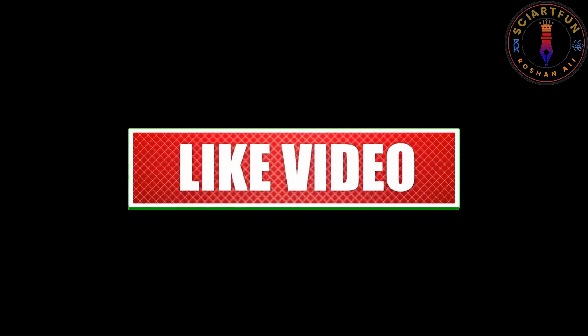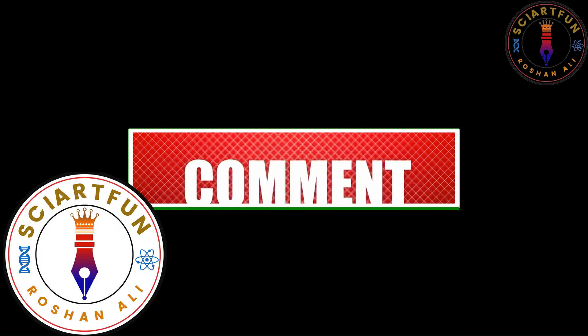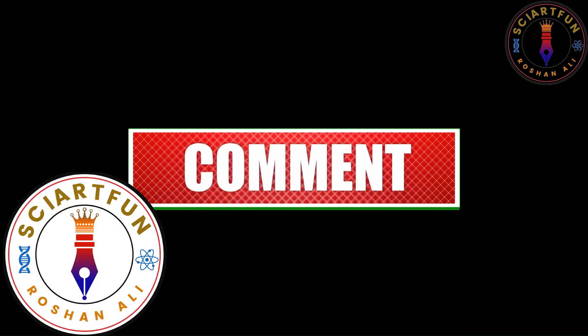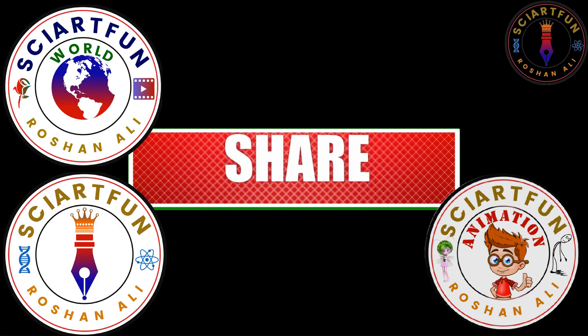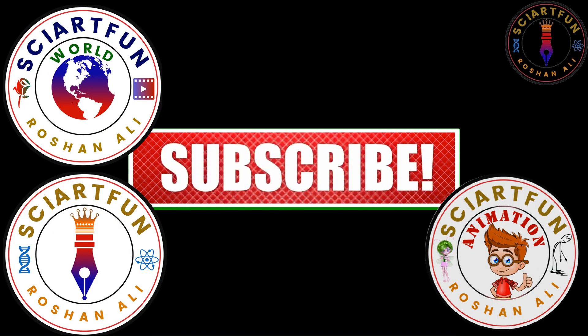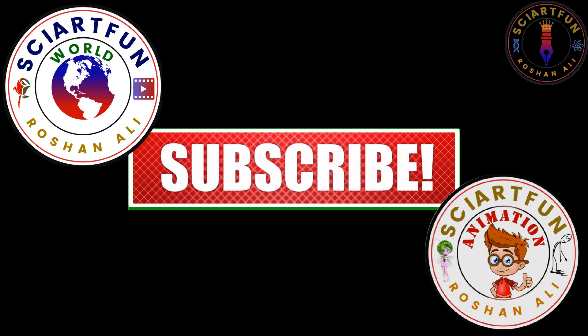Till then bye. But don't forget to subscribe my educational, entertainment, and animation channels. Thanks in advance.